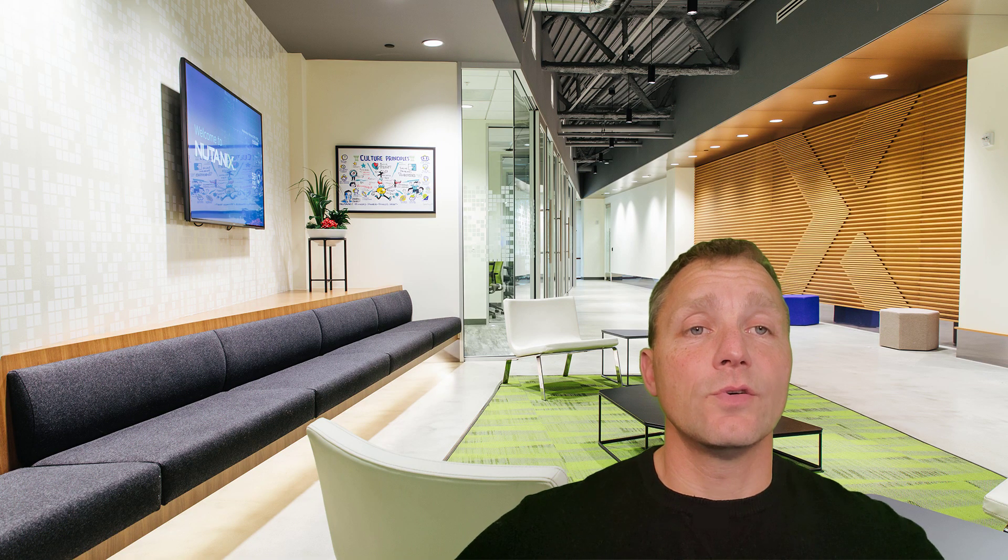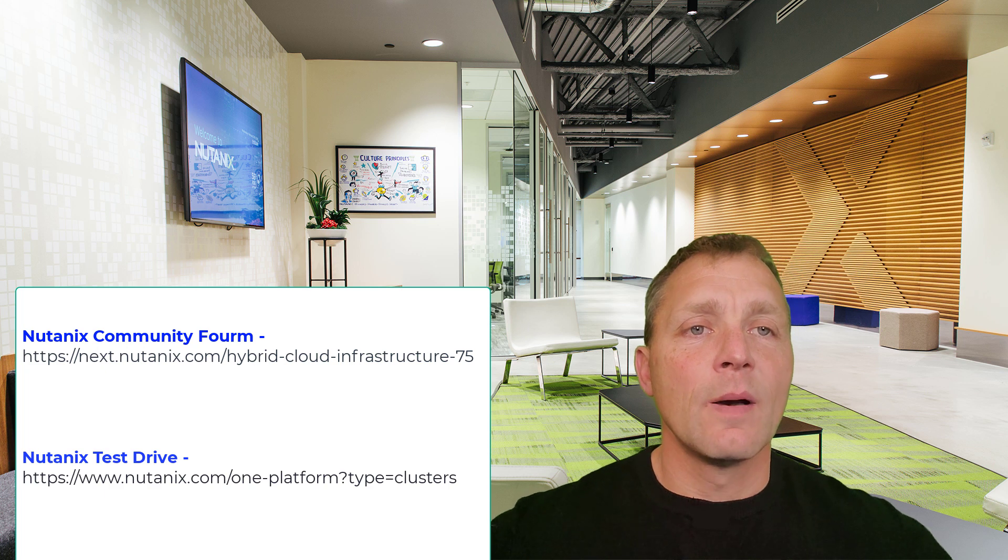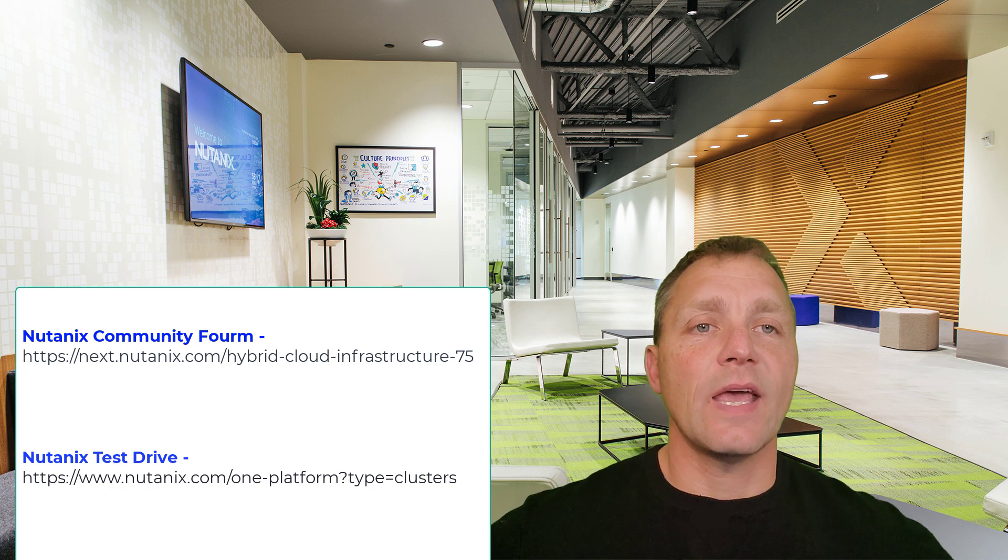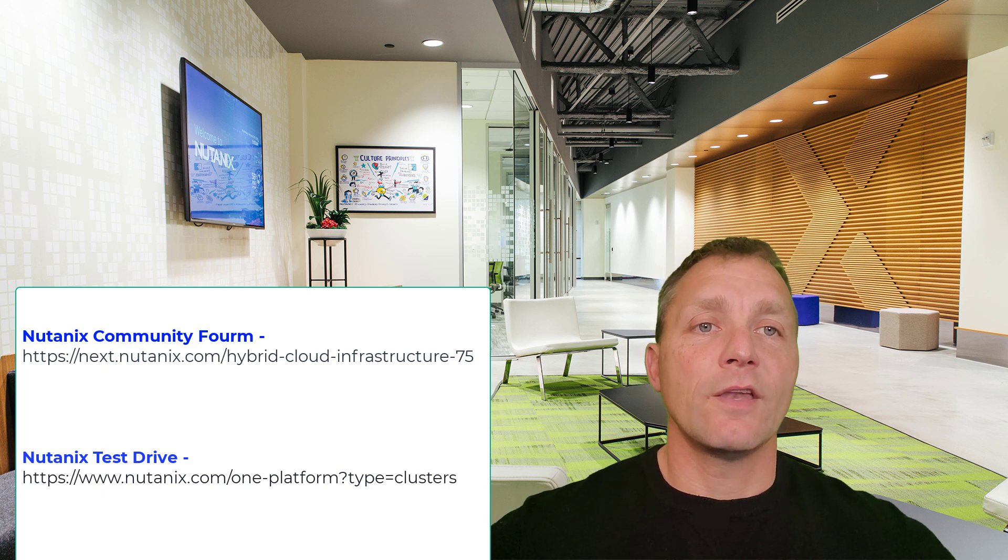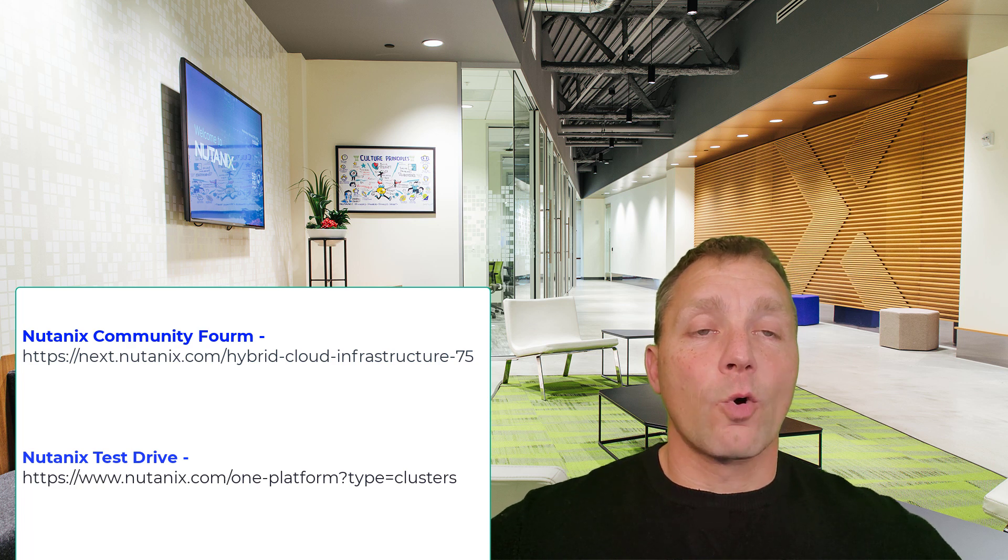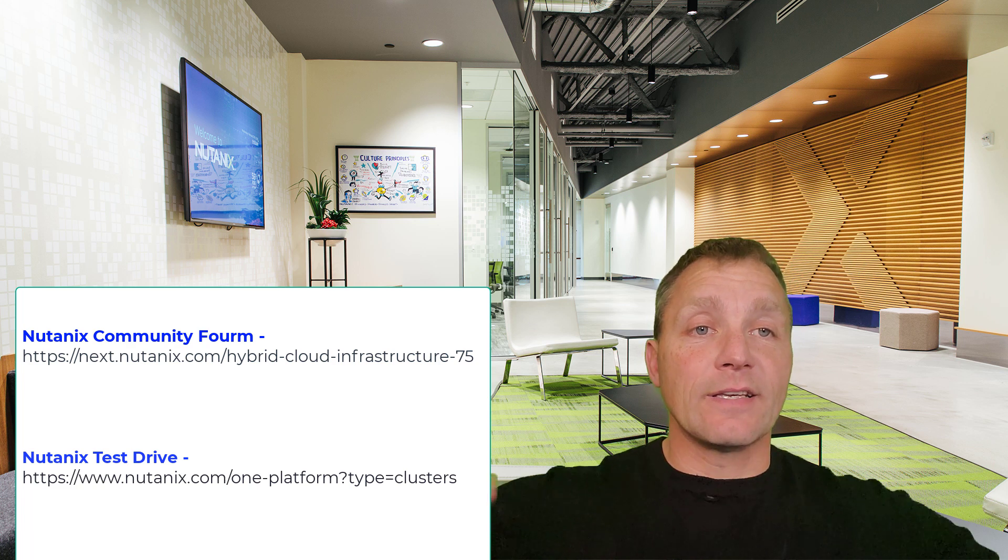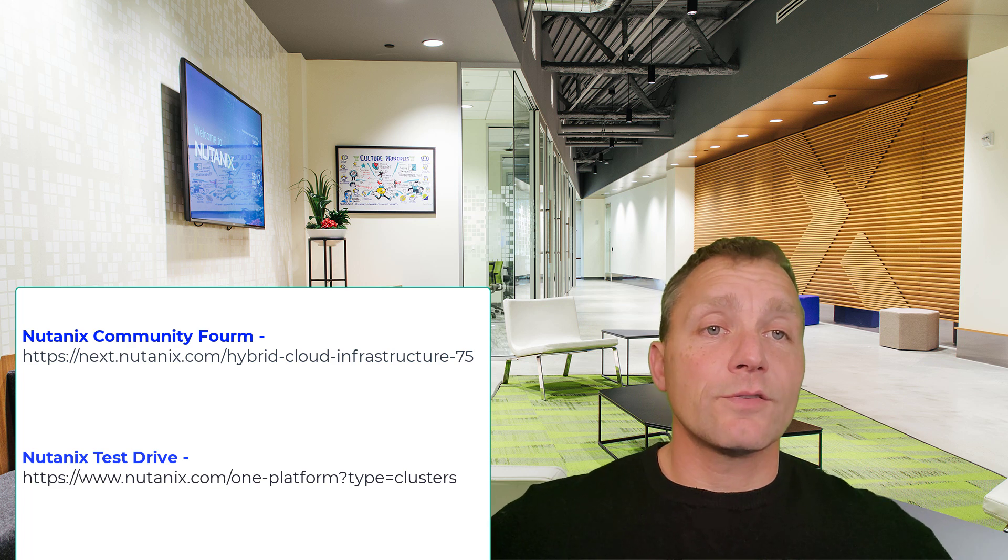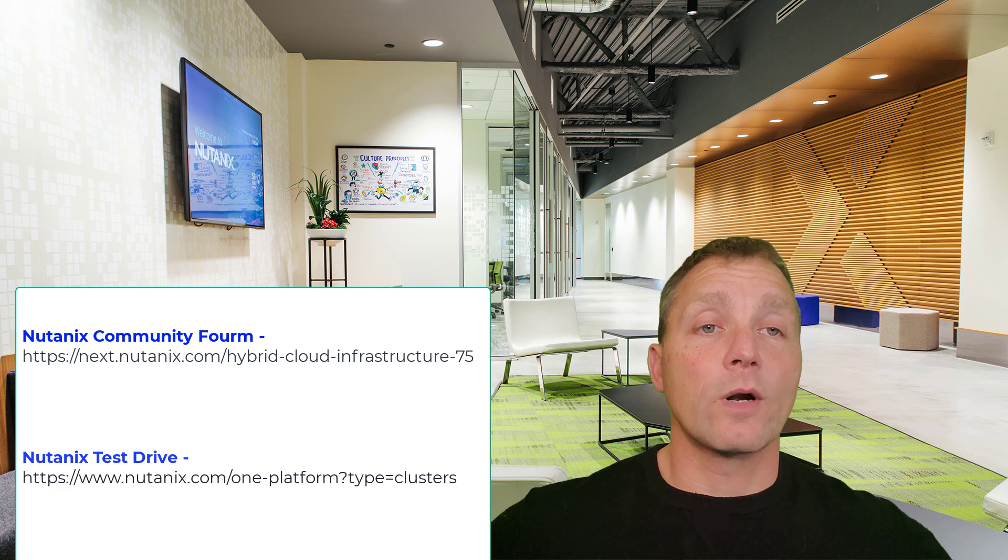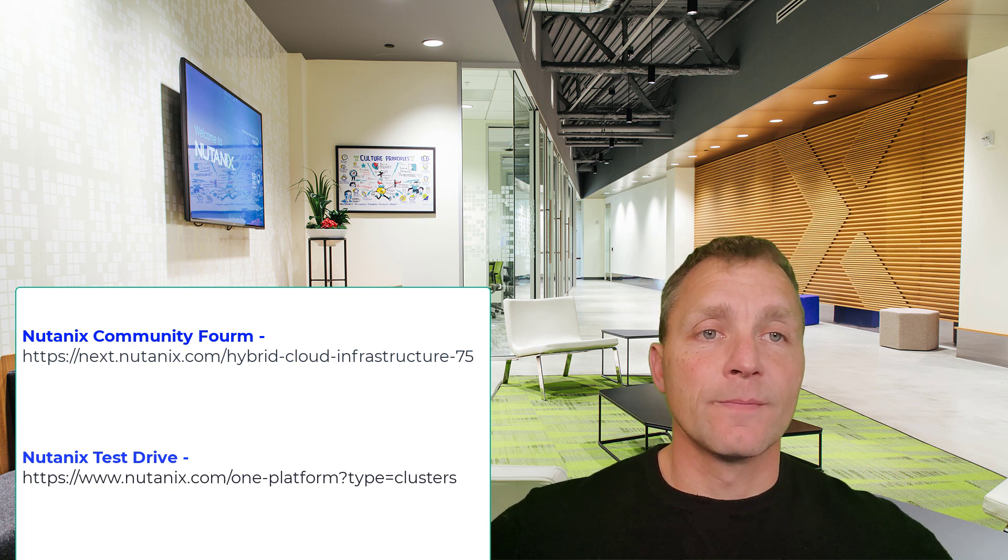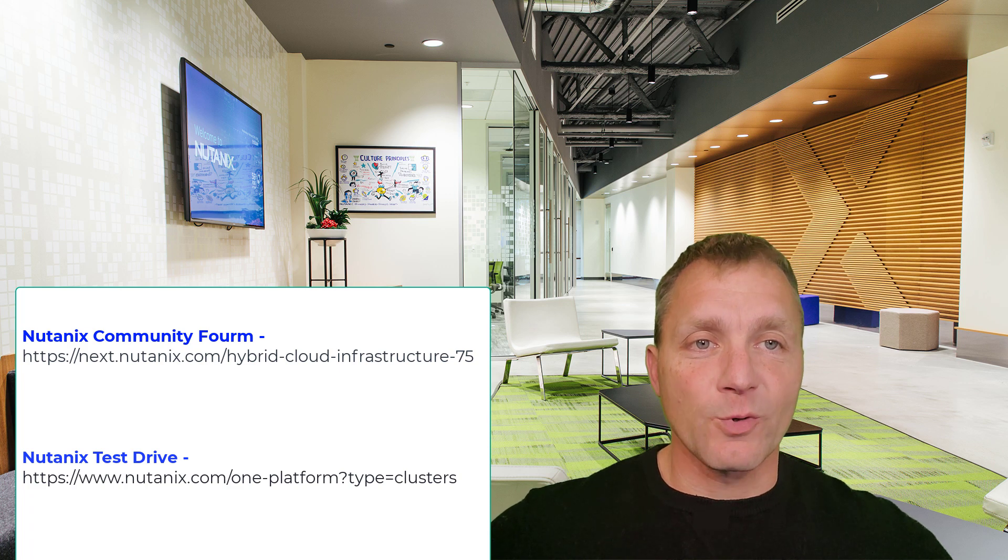We were able to see how easy it is to auto scale our environment by using the APIs provided by the clusters portal and using Prism playbooks. For more information, please check the links down below and also go to our Nutanix community for hybrid clusters for more information. Thanks for watching.